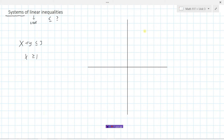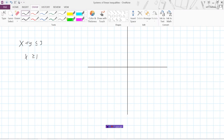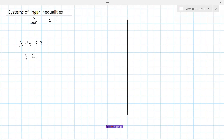Let's do the top inequality in red: x plus y is less than or equal to 3. I'll do a little algebra to isolate y — subtract x from both sides — to get y is less than or equal to negative x plus 3.